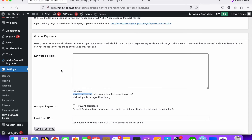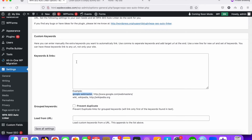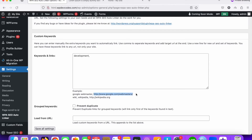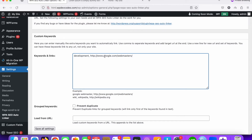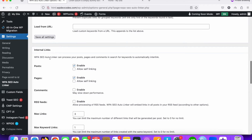In the settings, take the keyword — in this case 'development' — copy and paste it, then add a comma and a space, followed by the website URL you want to link it to. So the keyword name is 'development' and we'd like to redirect it to that website. It will automatically link to the 'development' keyword.